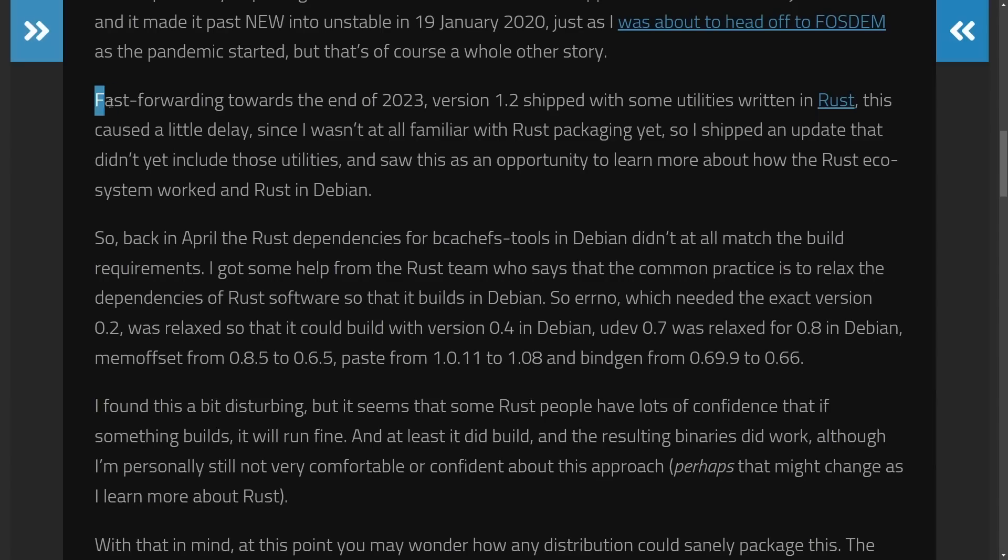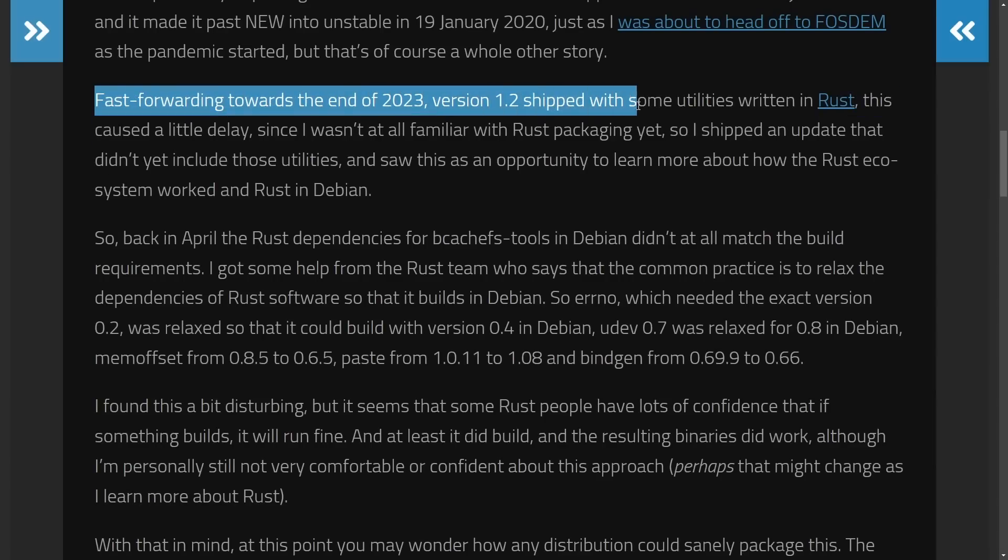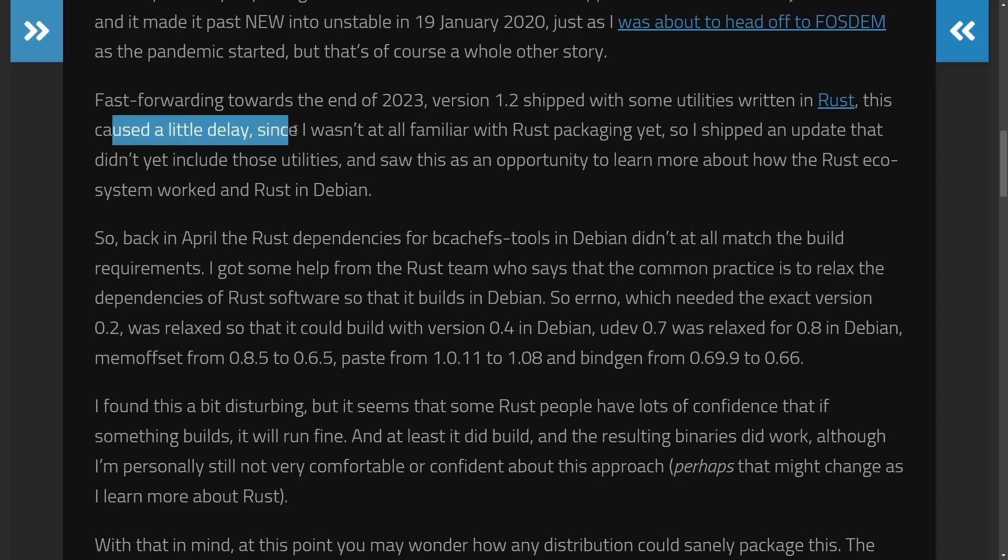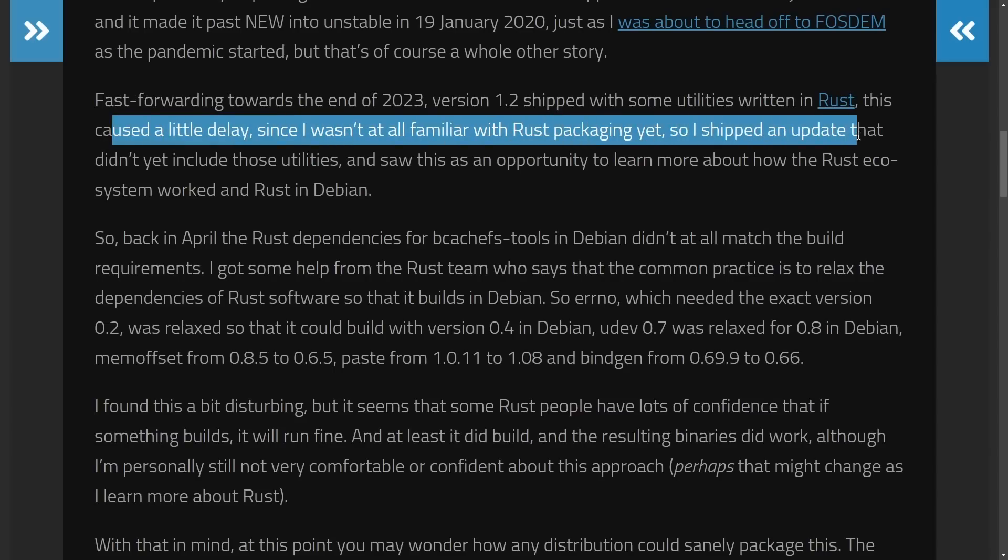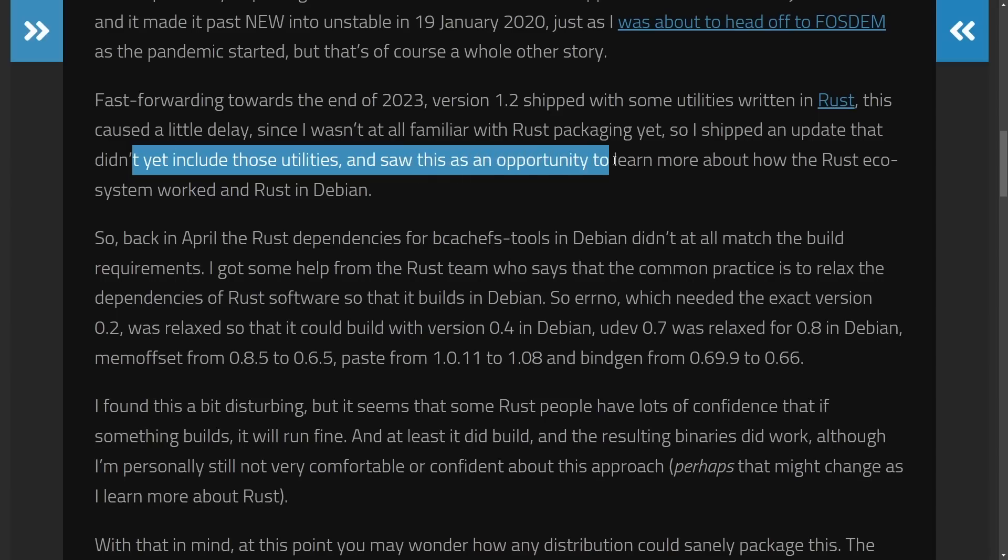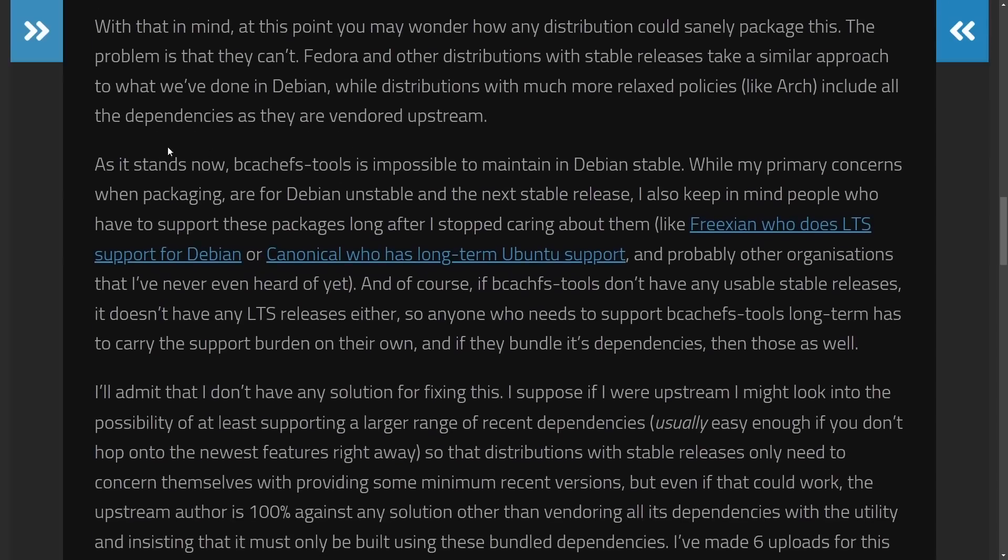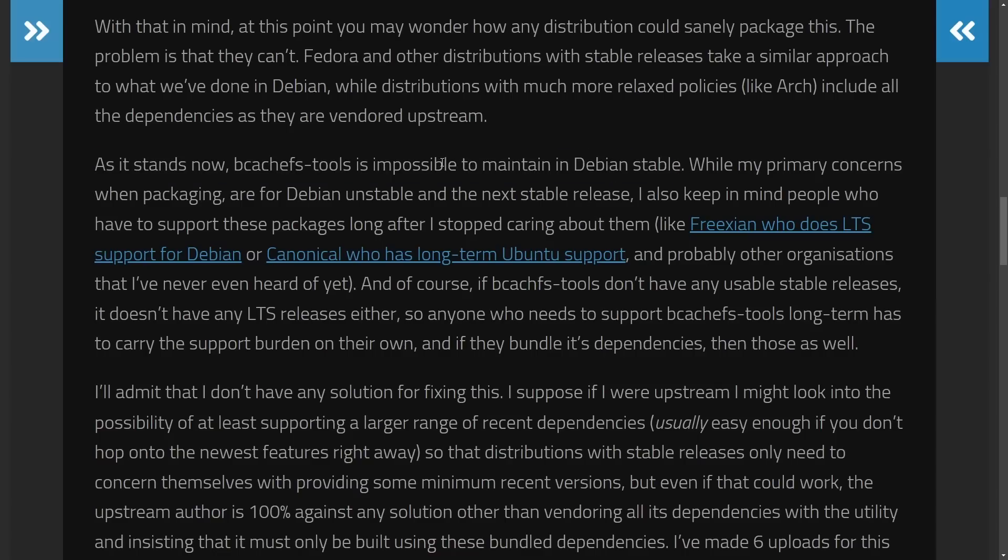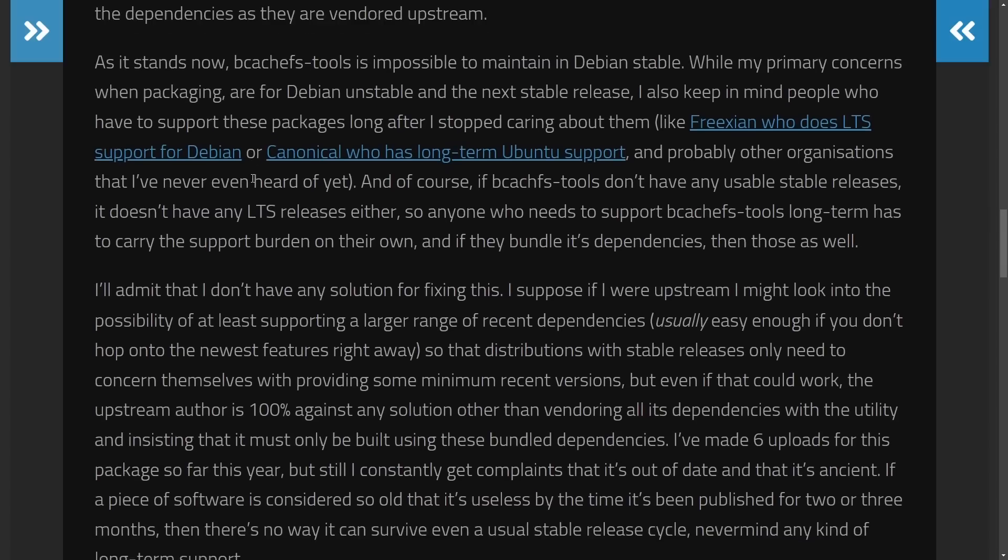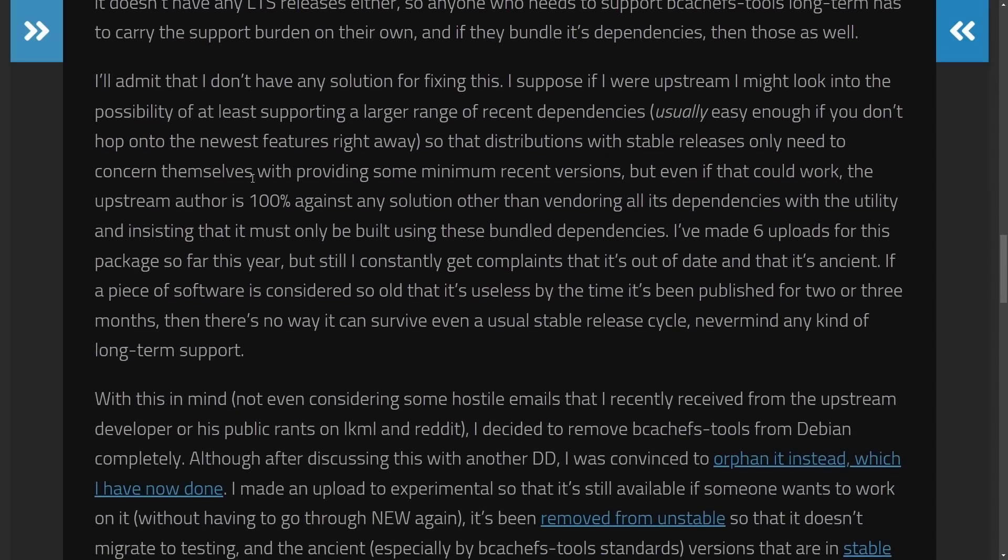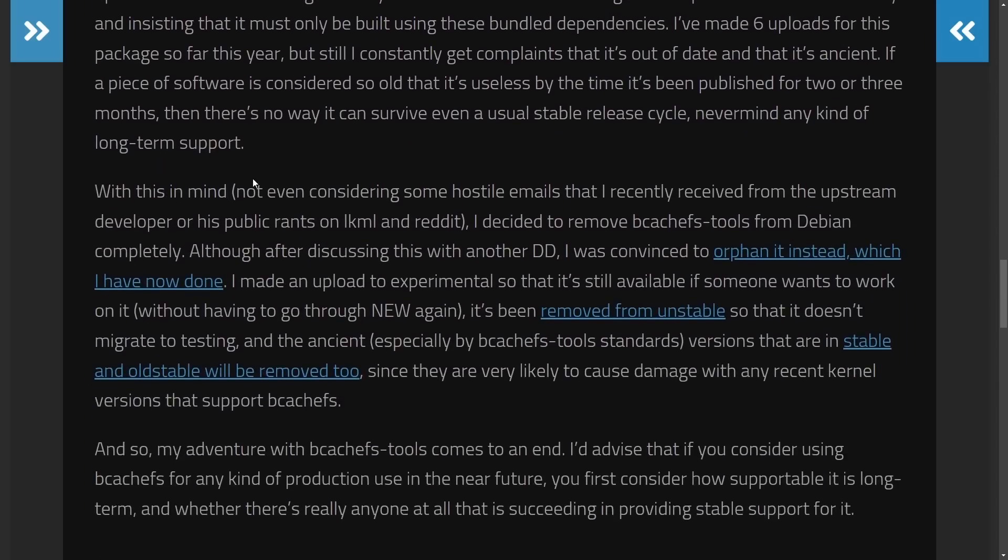So fast forwarding towards the end of 2023, version 1.2 shipped with some utilities written in Rust that caused a little delay since I wasn't familiar with Rust packaging yet. So I shipped an update that didn't yet include those utilities and saw this as an opportunity to learn more about the Rust ecosystem and how it worked and Rust in Debian. And with a similar sentiment as it stands now, BcacheFS tools, it is impossible to maintain in Debian stable, citing some of their concerns with doing this with trying to maintain it in stable branch.